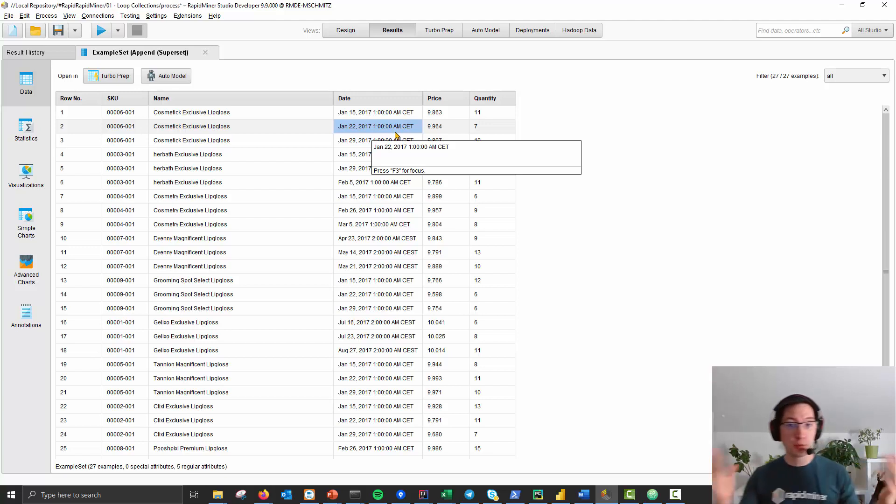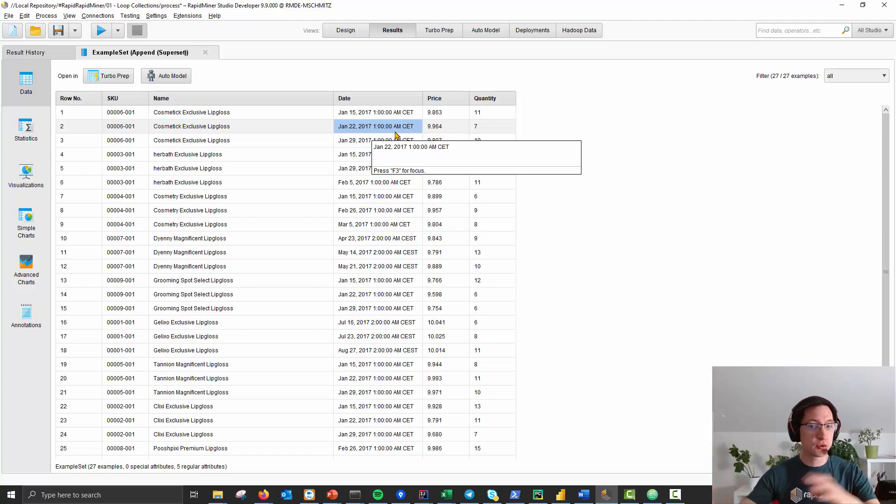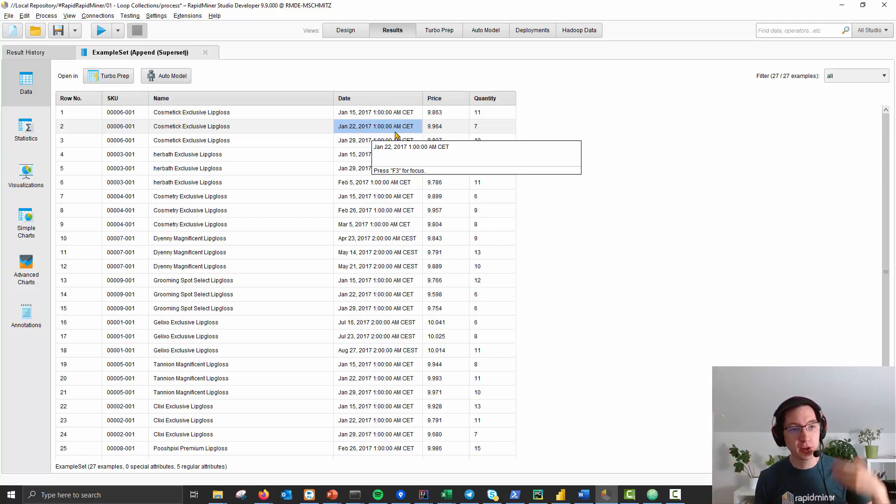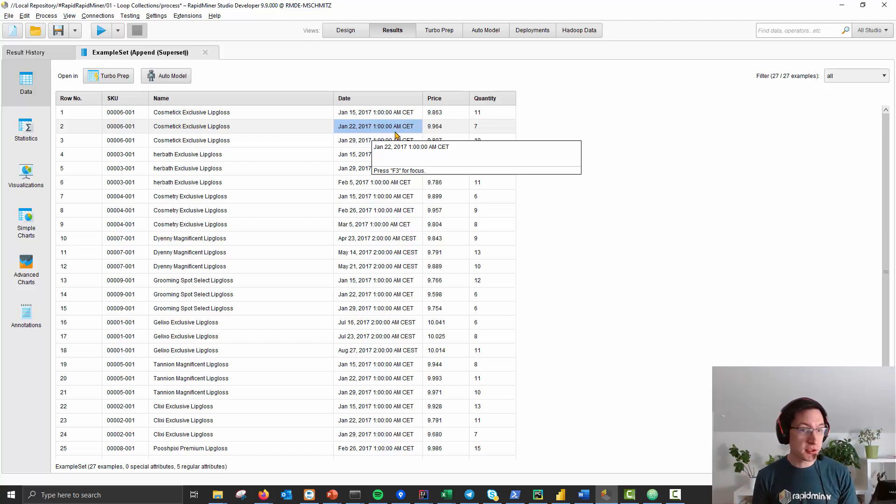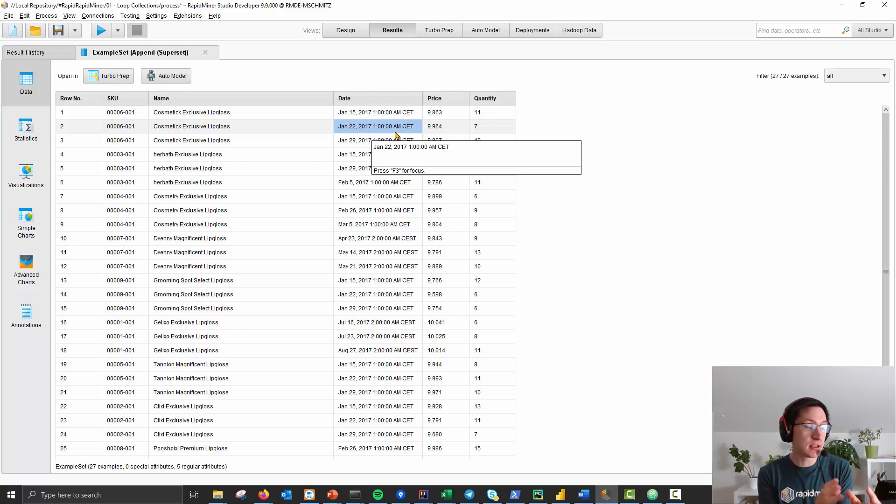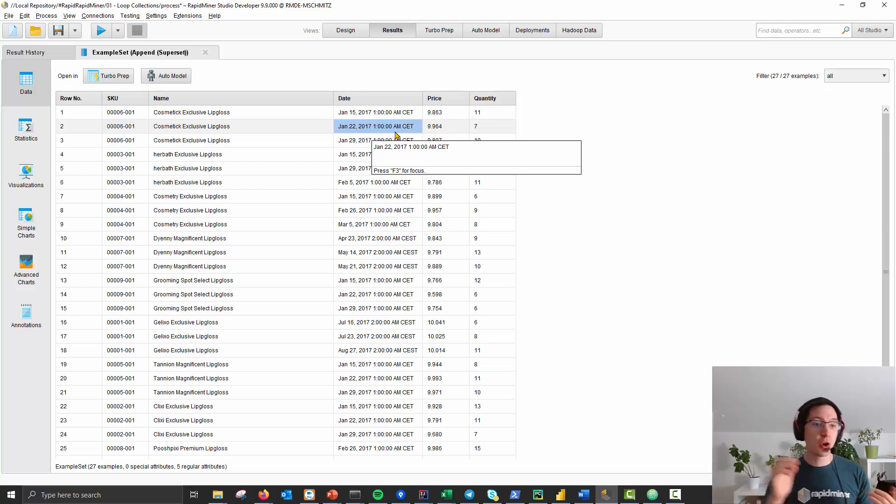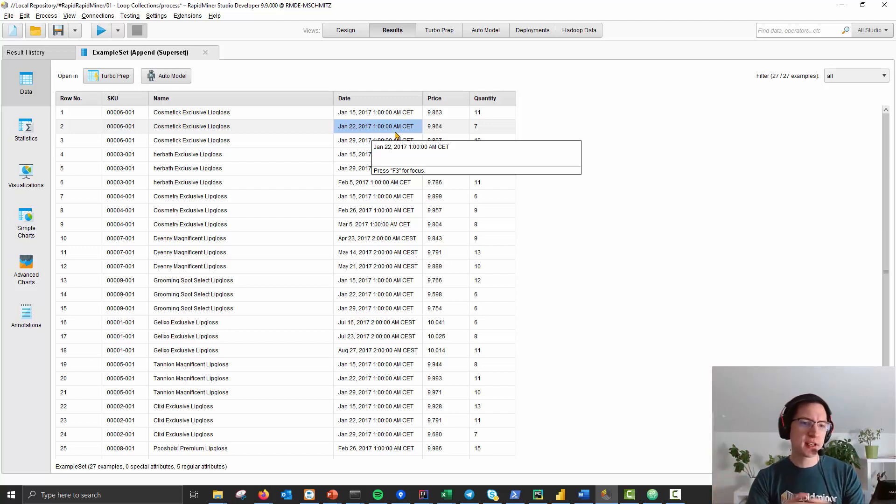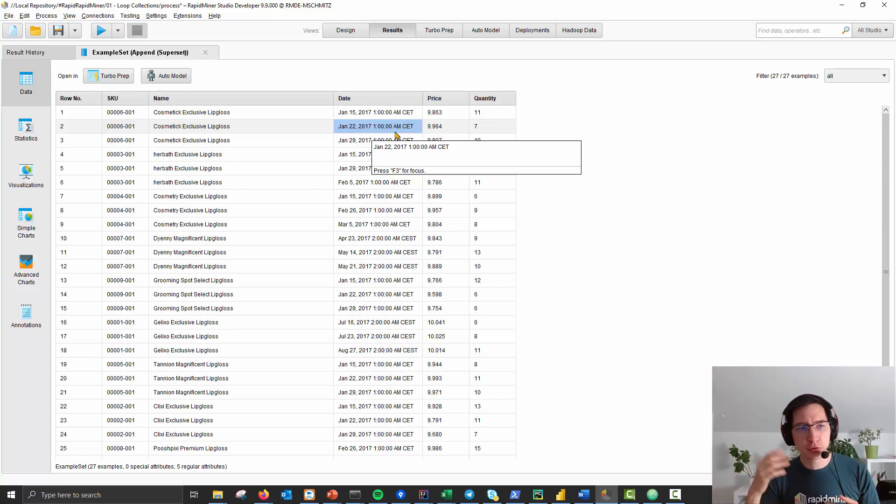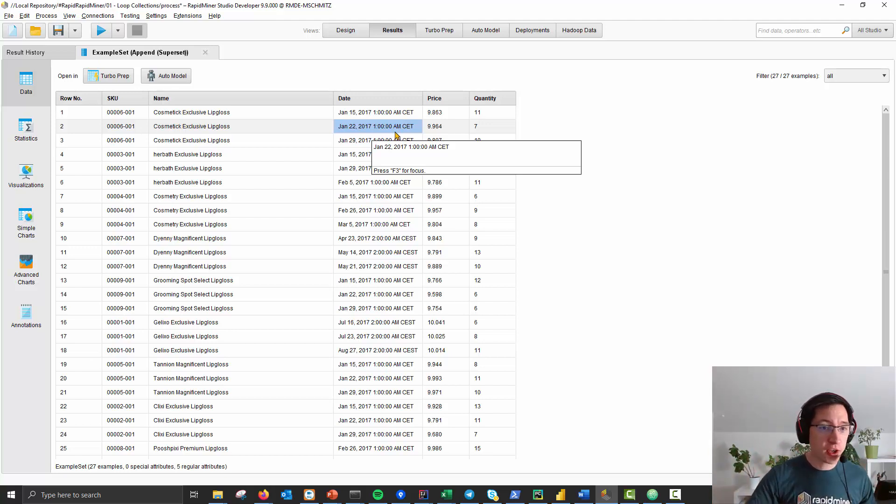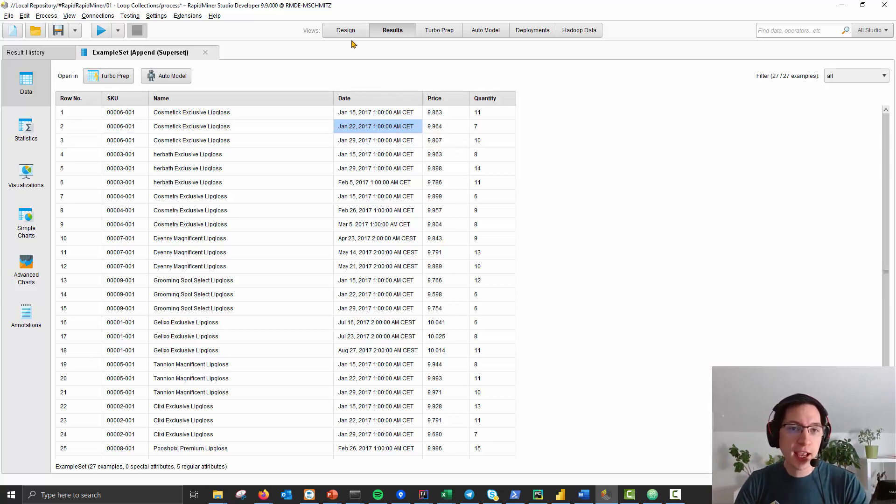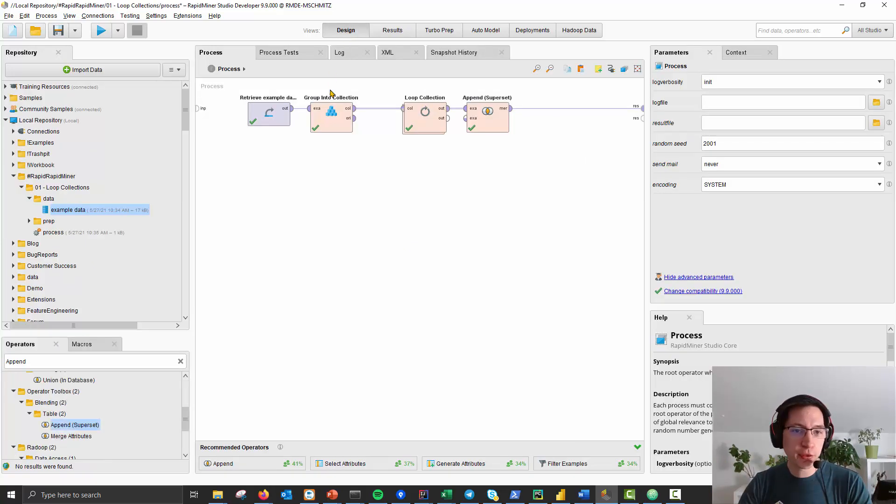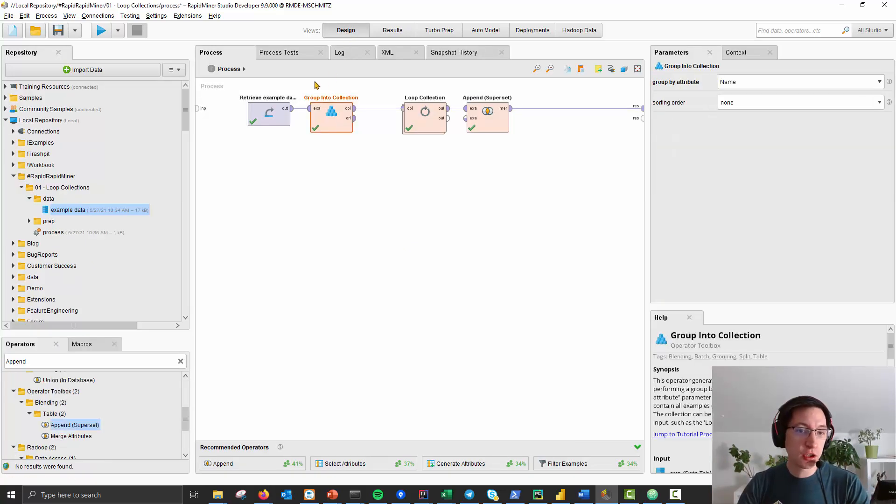You already know how to get the global average of quantity using the aggregate operator with a group by statement on the name. Here I want to show you how you can design a process which does any kind of function on a subgroup of your data, for example take the last three or run a linear regression, whatever you want. And the operator for that which you need to know is called group into collection.